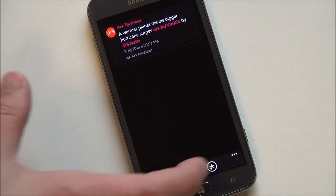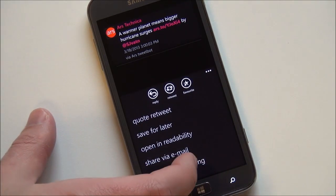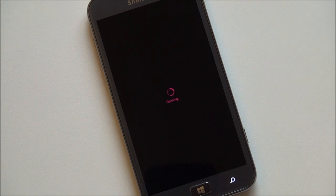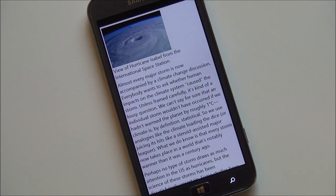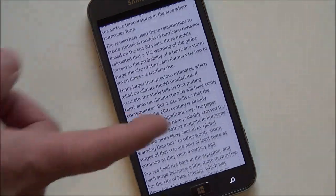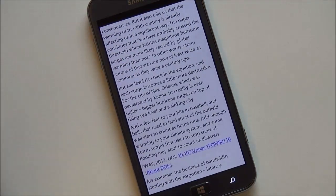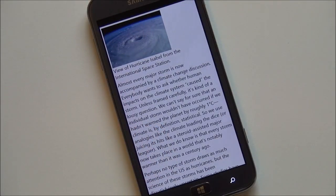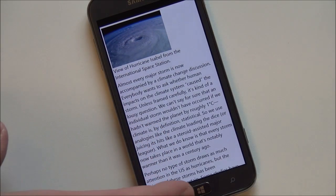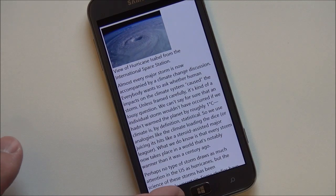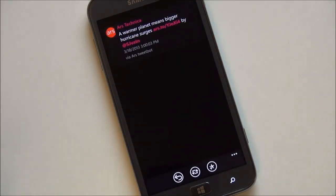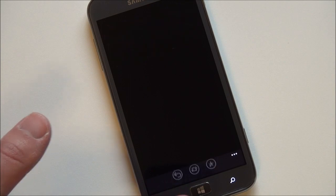But if you want to keep within the experience, you can open a readability mode and it's going to strip all the formatting from that article and make it very minimalist — you just have text and the image. So if you're on the go, trying to save data, or you just want to quickly peek at a story without loading your browser, this is a great method to do it.